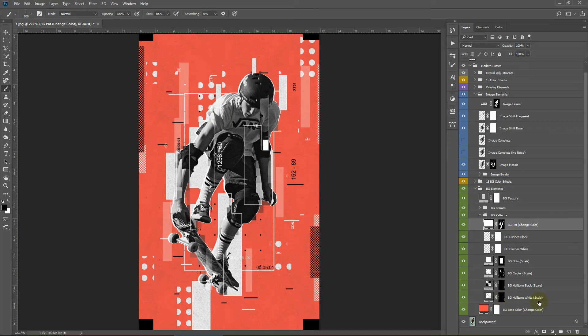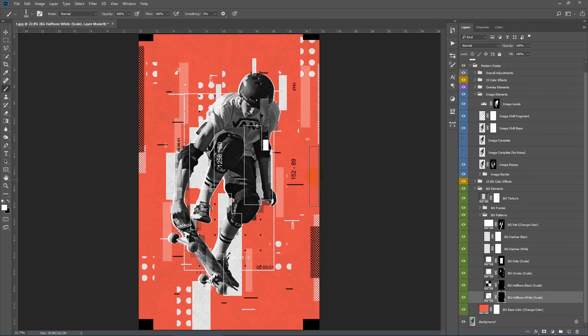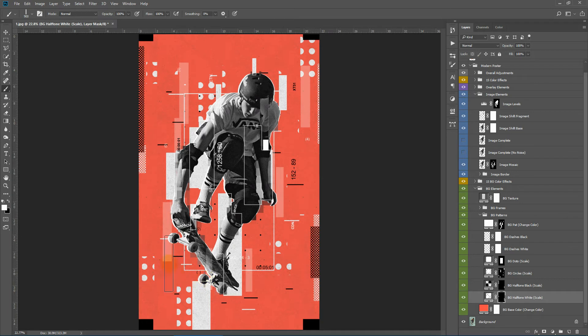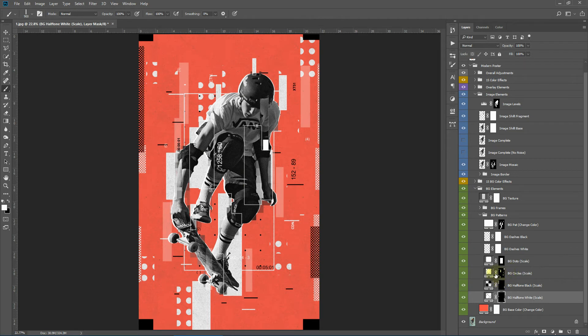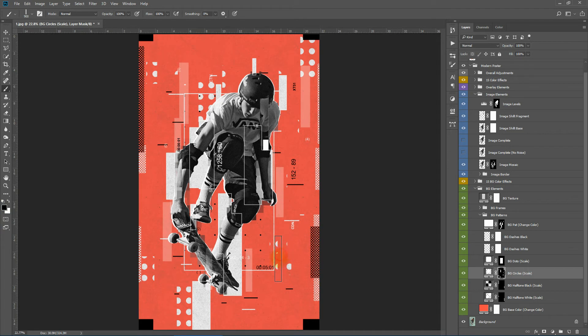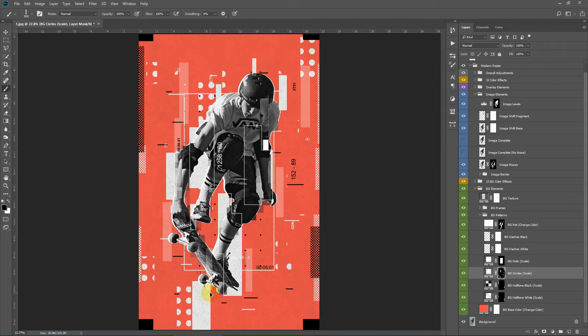I can also select the background halftone white and try creating a few patterns over here. Also if I don't want parts of the pattern, I can simply hide them by selecting the layer mask and changing the color to black. As you can see, it hides layers.